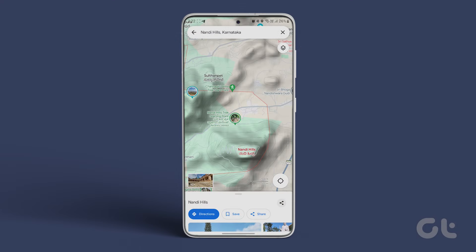That's how you use Google Maps to see the topographic map of your selected location. For more tech tips and tricks like these, subscribe to Guiding Tech and discover one of these videos handpicked just for you.